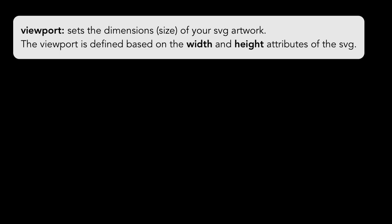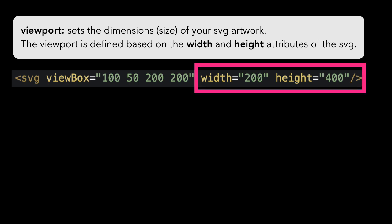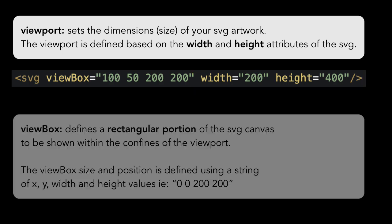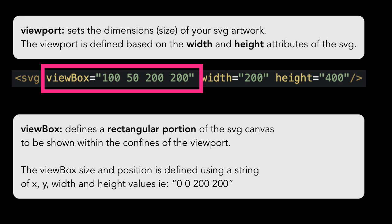So in very basic terms, the viewport sets the dimensions or size of your SVG artwork. The viewport is defined based on the width and height attributes of the SVG. The viewBox defines a rectangular portion of the SVG canvas to be shown within the confines of the viewport. The viewBox size and position is defined using a string of x, y, width and height values as I've highlighted here. Right now it might be confusing, they might sound like the same thing, but I'm going to show you exactly how they work together. Let's get going.